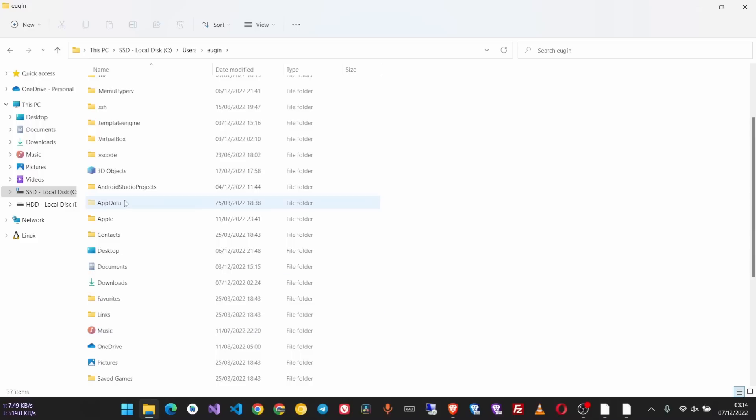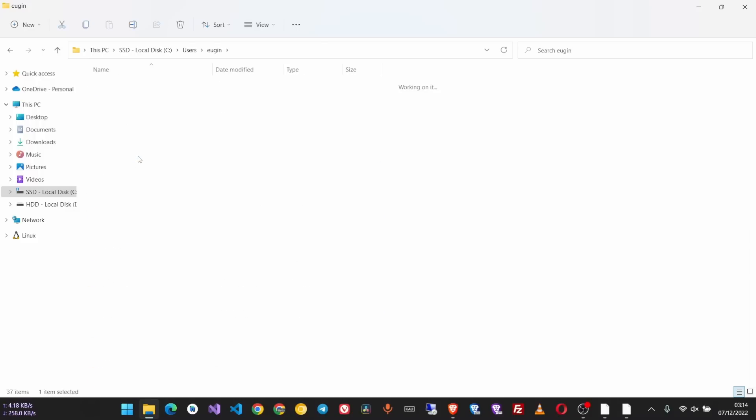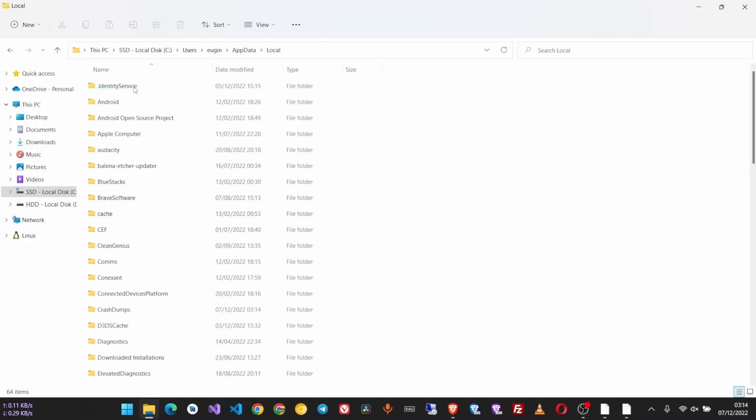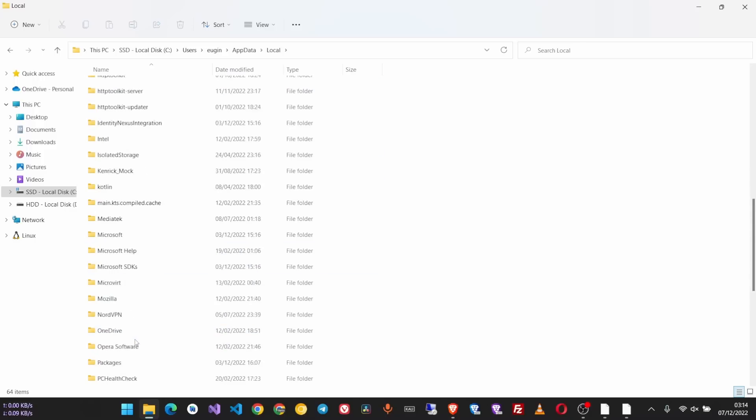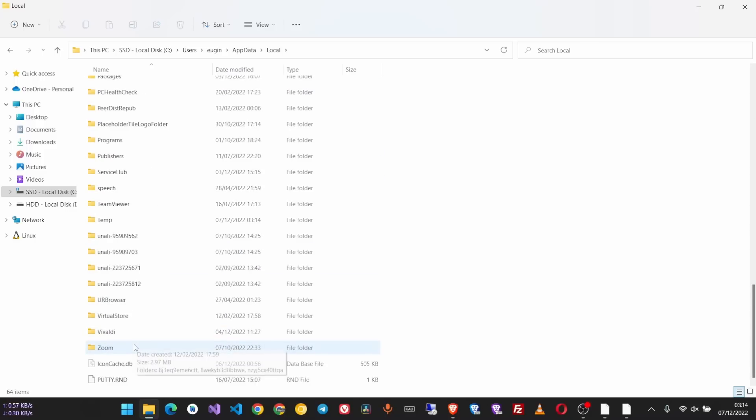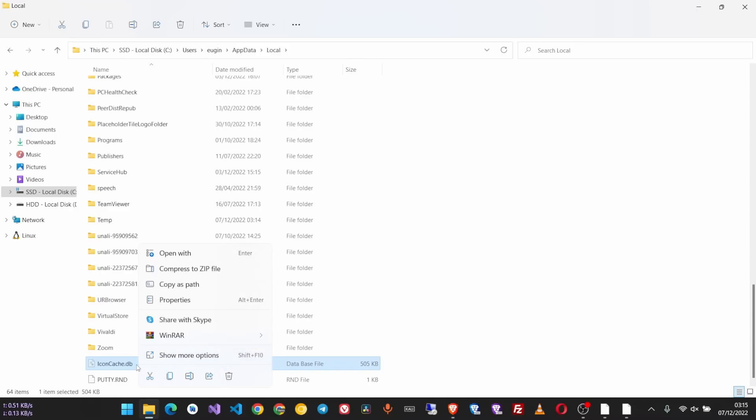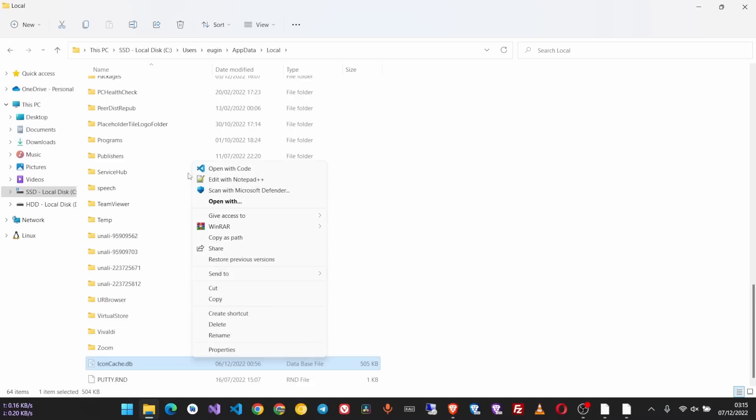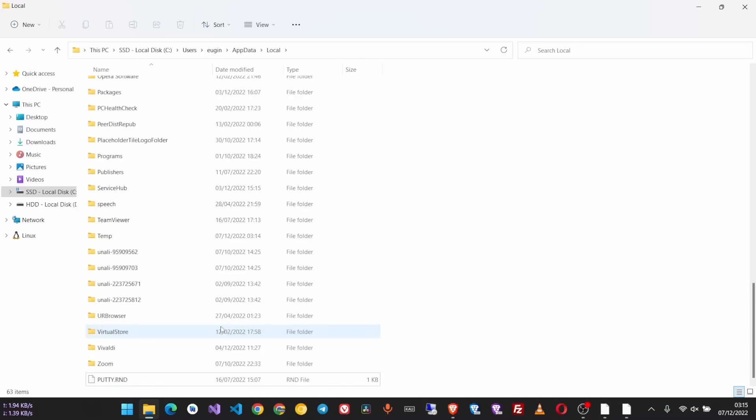Then move down and go to AppData, then Local. Scroll down and find this file called IconCache.db. You have to delete this file.